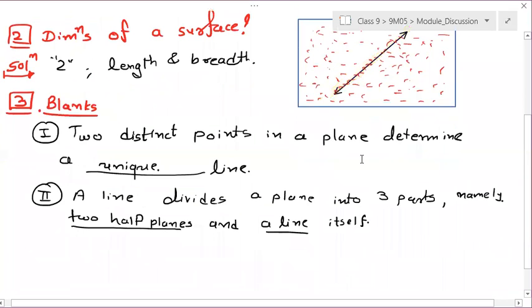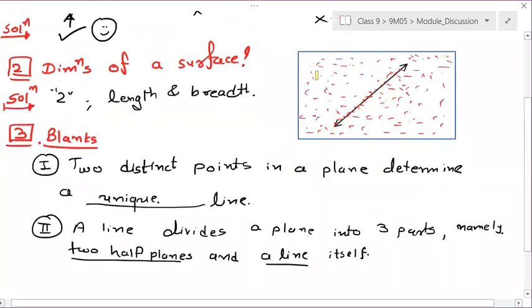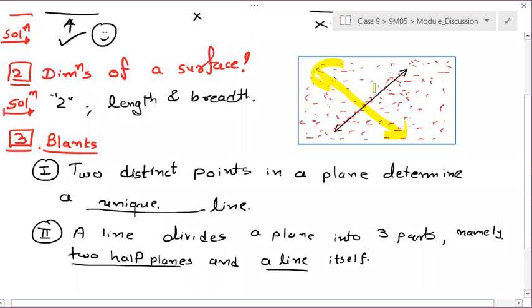If there are two lines then there are more parts — one, two, three, four — four parts of this plane, plus the two lines. All quarters.